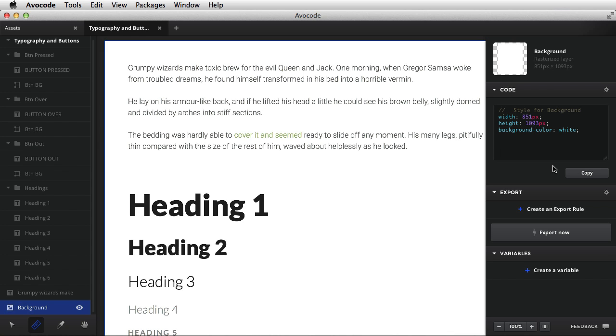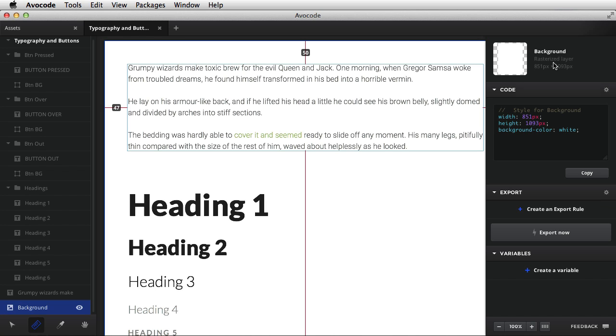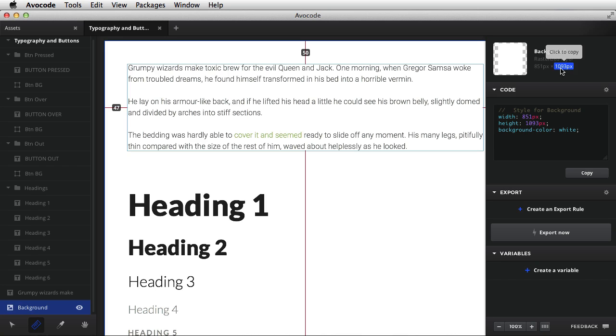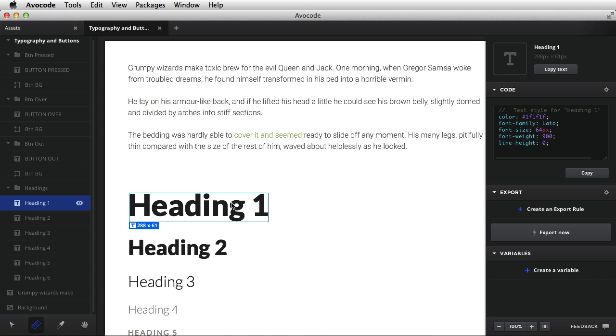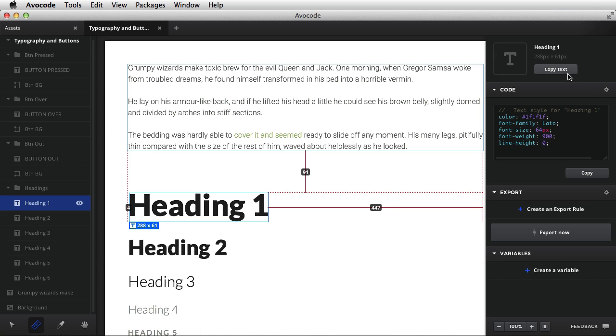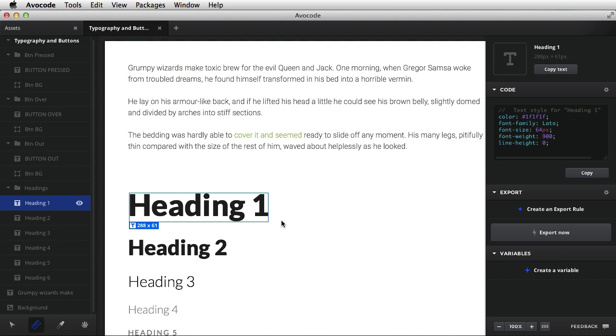On the right side, we have an inspector that will actually change its content depending on what item is selected. So for example, when nothing is selected, it shows information about the background, like its size, CSS code for it, you can see that it gives me width, height, background, color, and also export options and variables. If I select something else, we have the same sections, but the options do change a little bit. For example, I have an option to copy the text here on the heading.